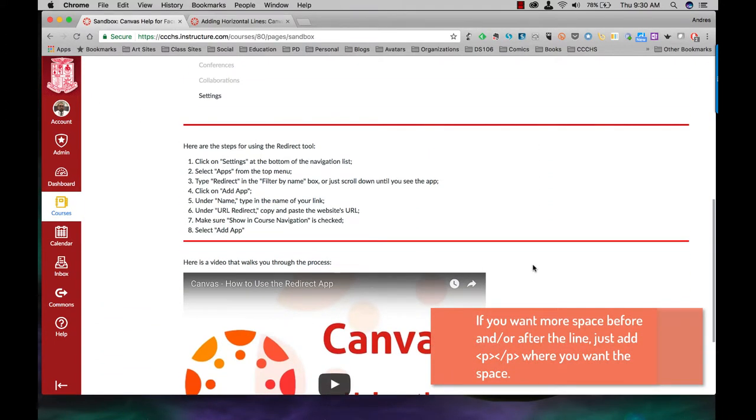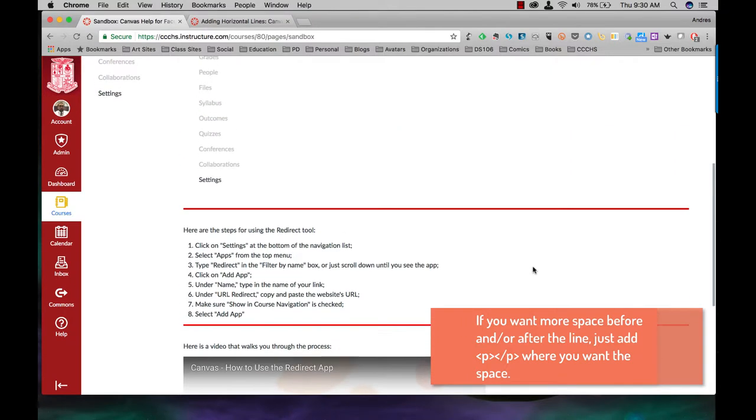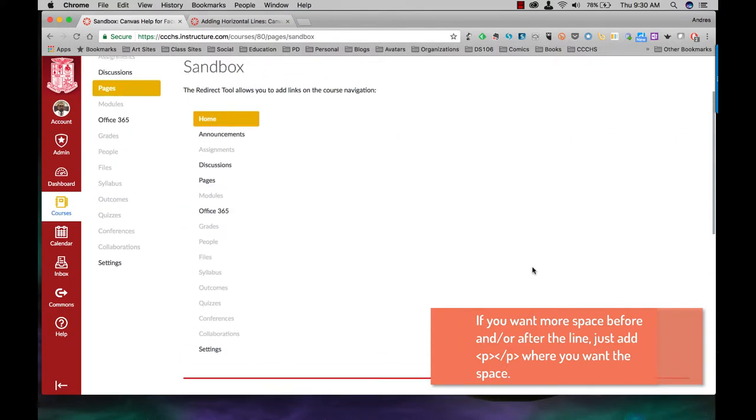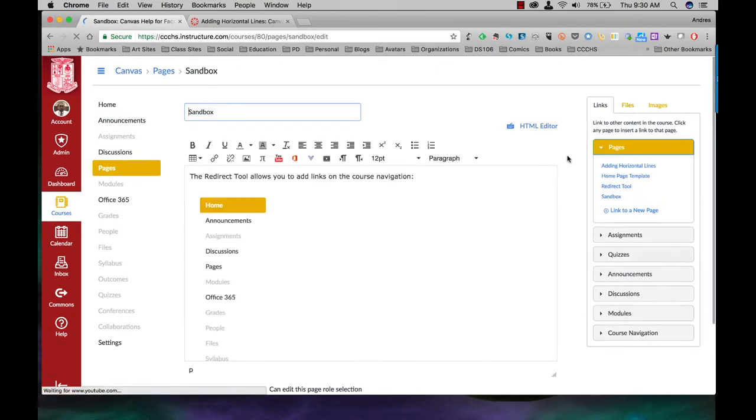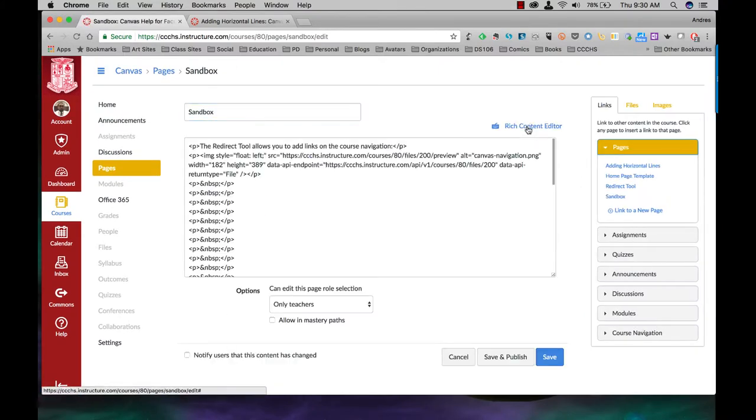Now let's say you're looking at it and you're saying I don't want red lines. I want blue lines. All right, let's go back to edit. Go back to HTML editor.